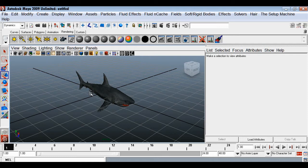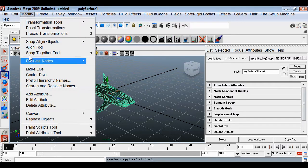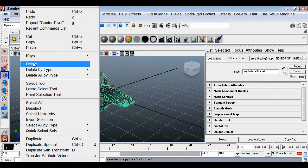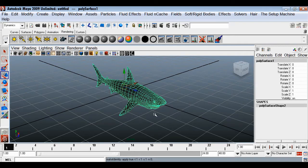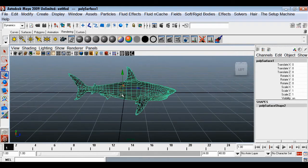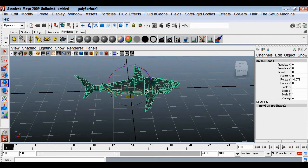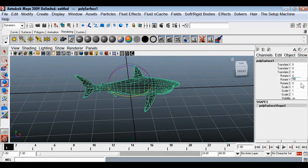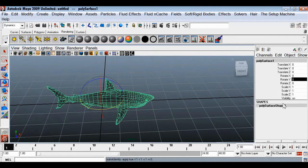Before using your model for instancer, it's always good to first clean up your model and have it facing the X direction. I will freeze the transformations, center the pivot, and then delete the history. Currently our model is facing Z, so I will rotate it 90 degrees in Y and freeze the transform again so it's clean.